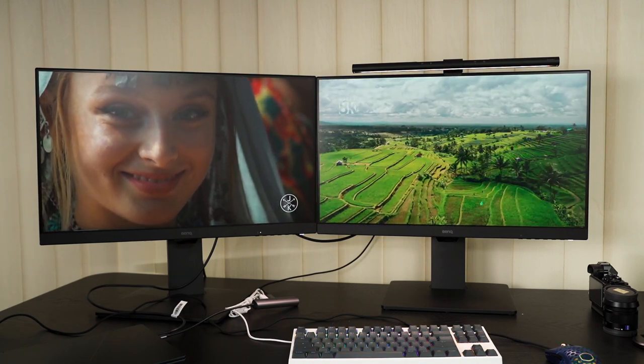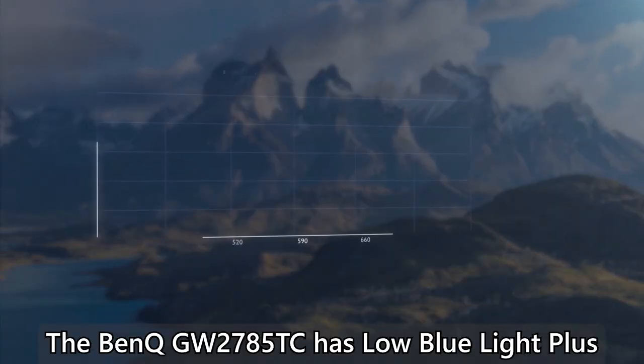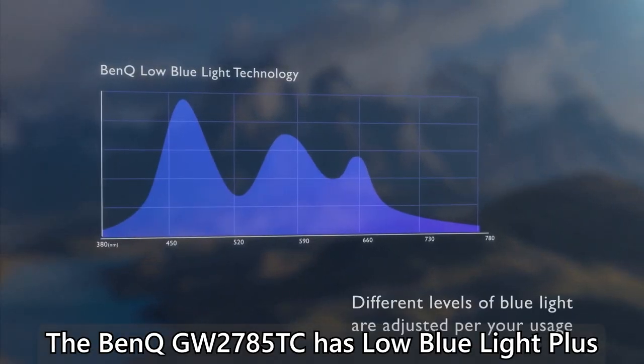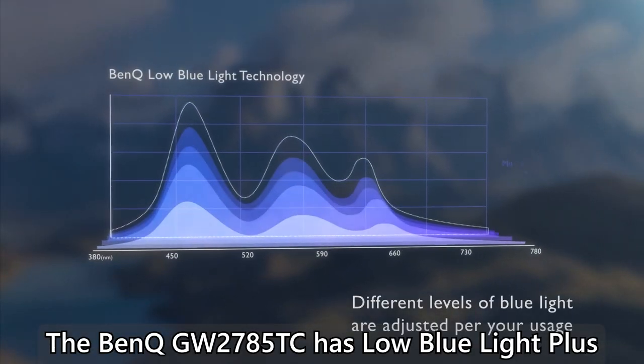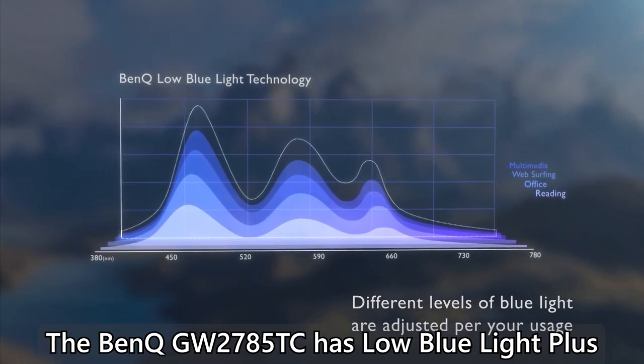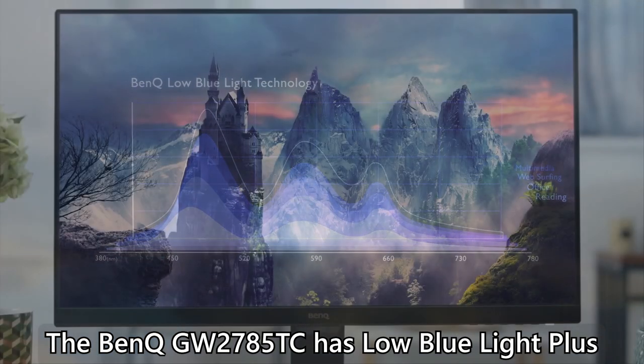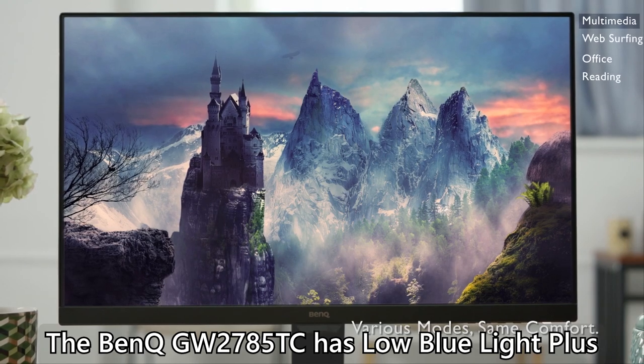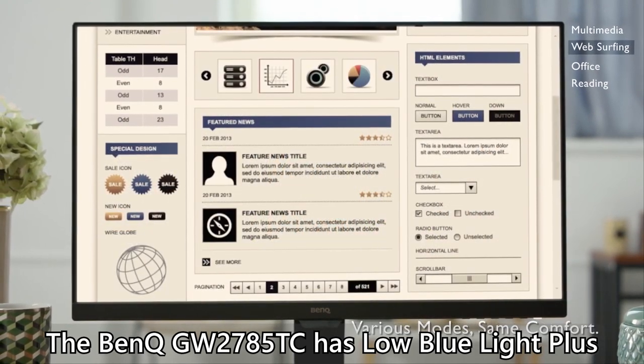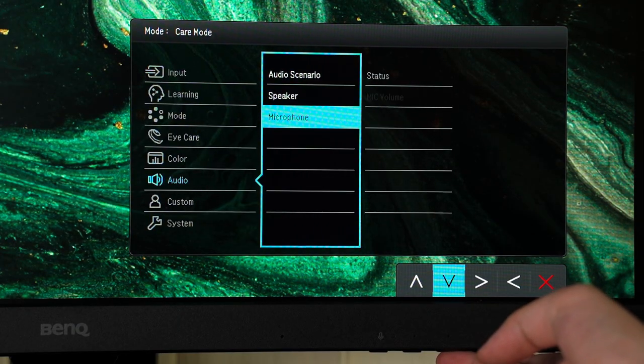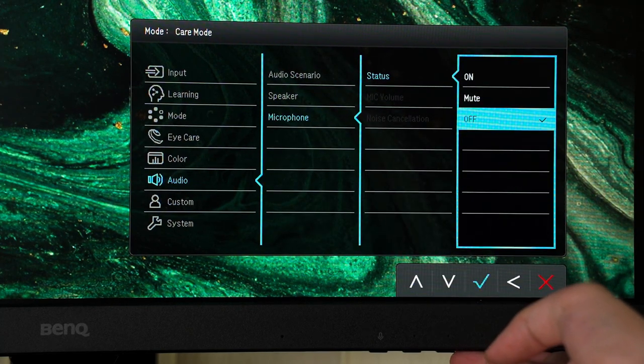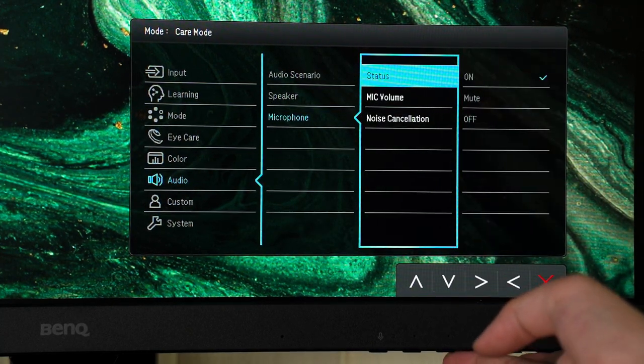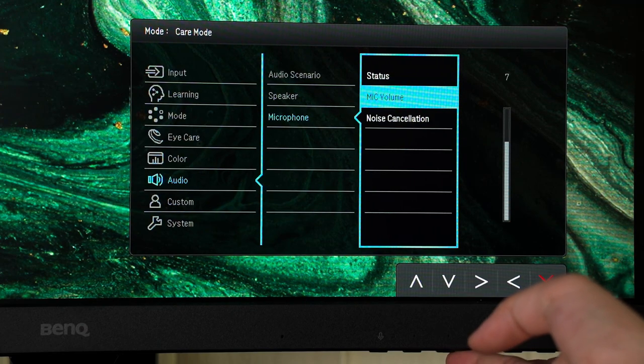And of course, BenQ's GW2785TC also has low blue light technology and it does what it does. It cuts down on blue light. If you believe that helps, then you can use it too since this feature is already built into that monitor. And by the way, the BenQ GW2785TC also has built-in microphone with noise cancellation too.